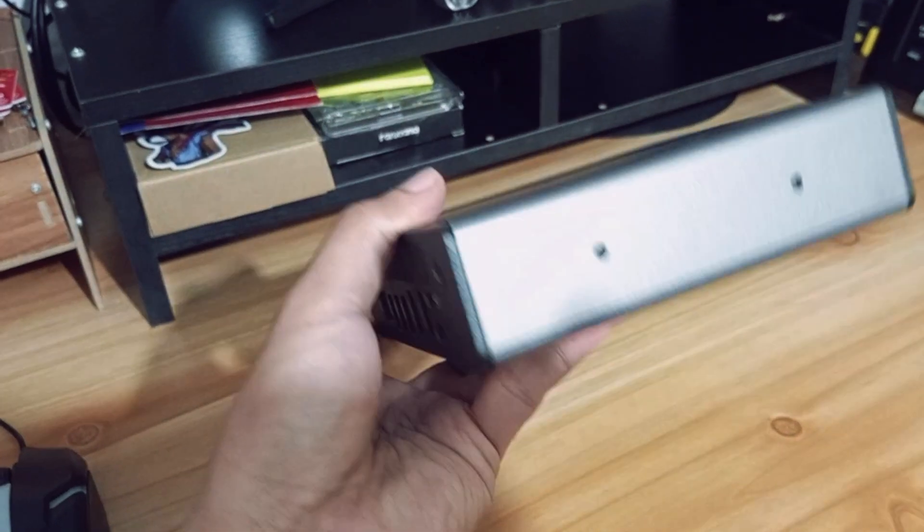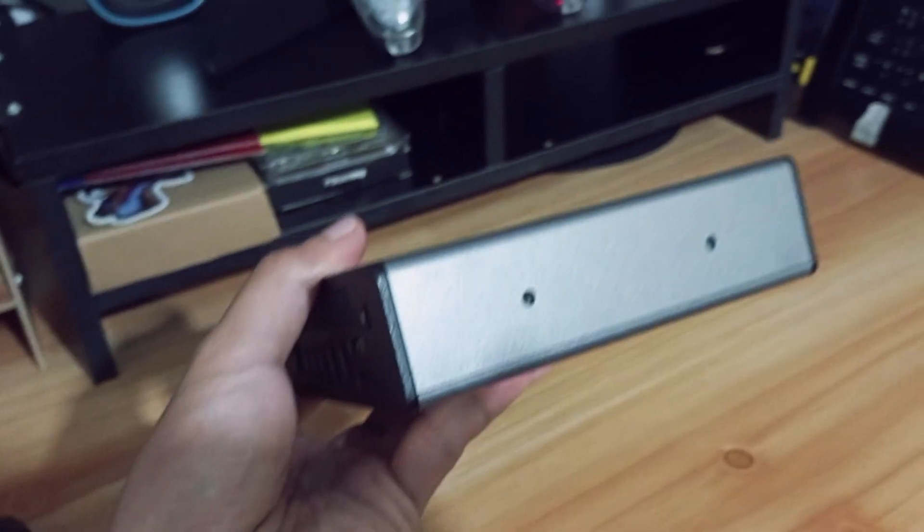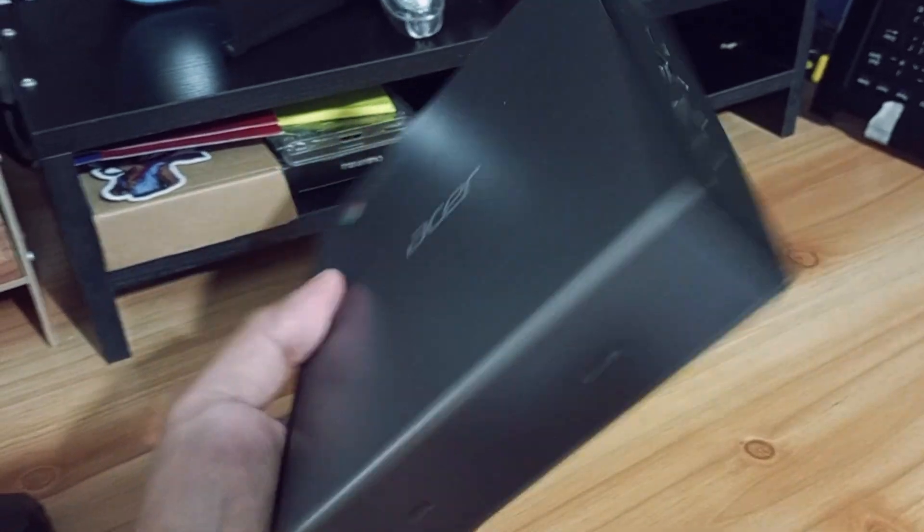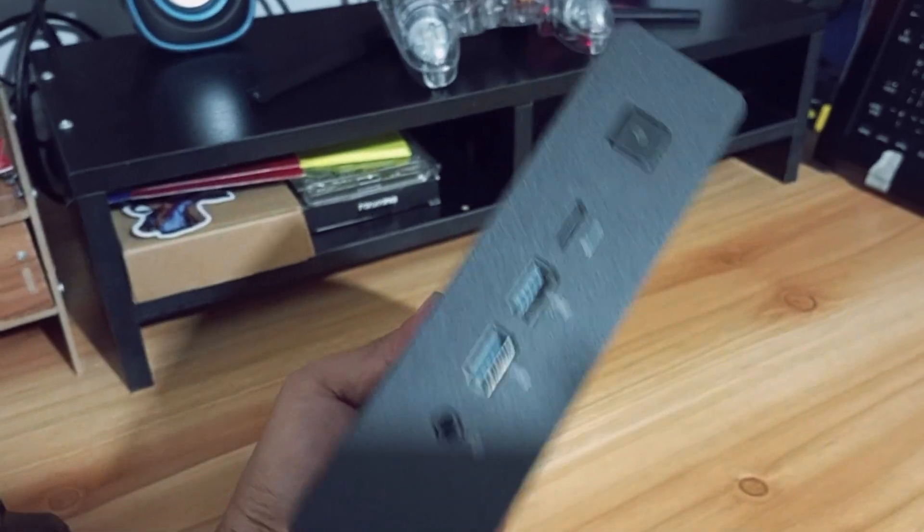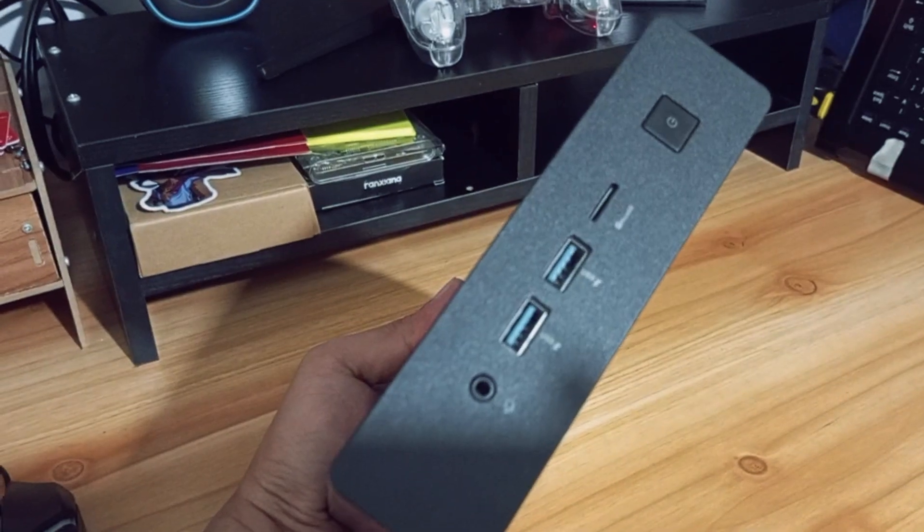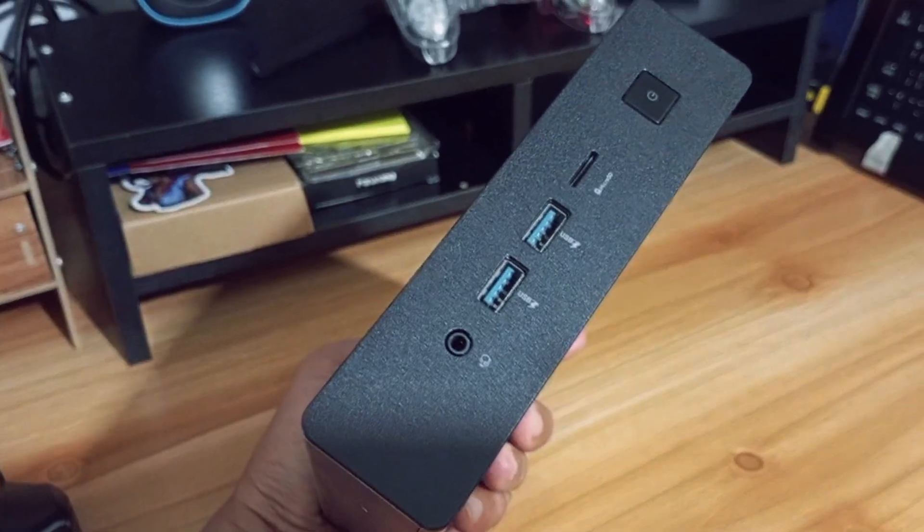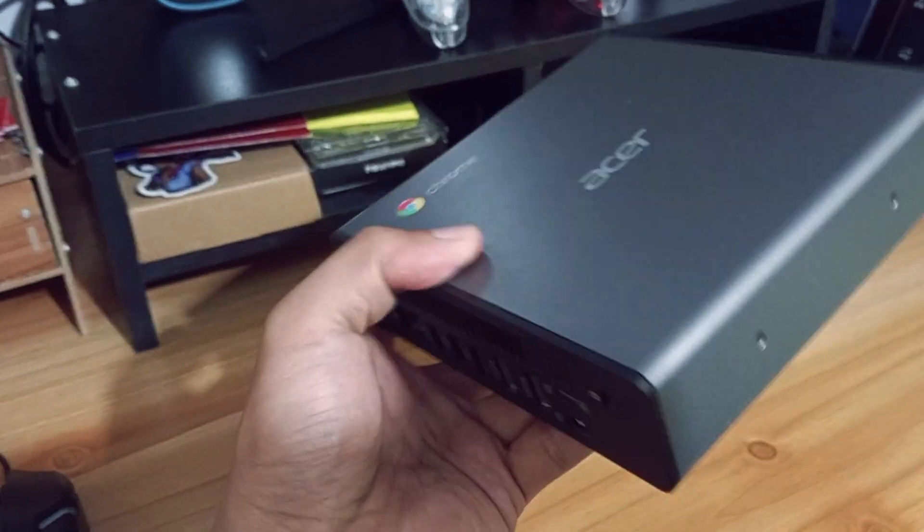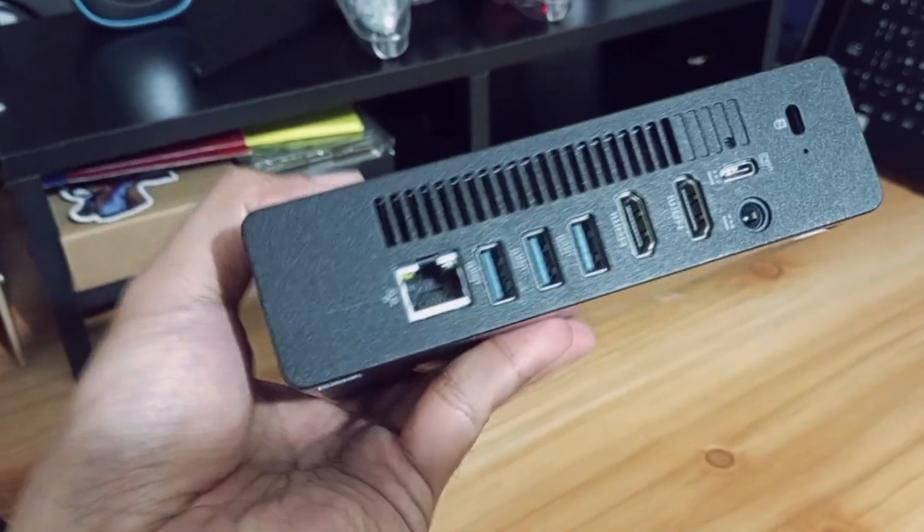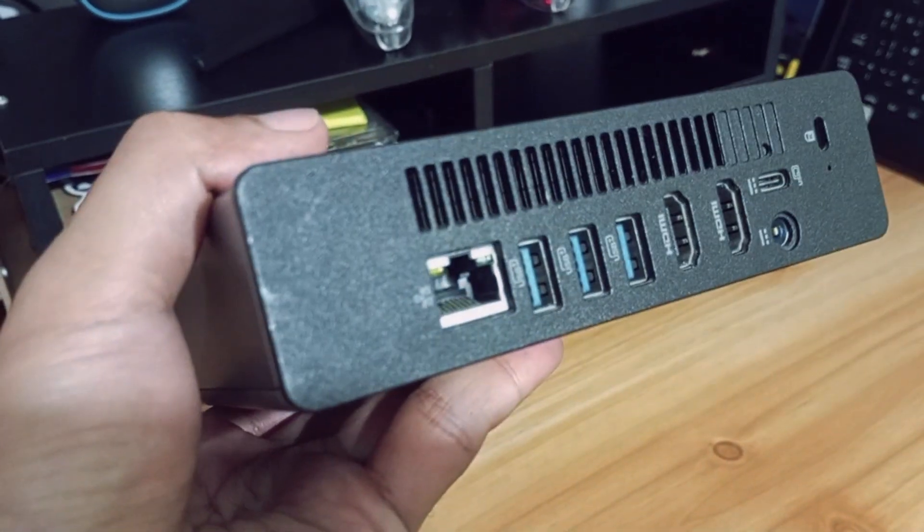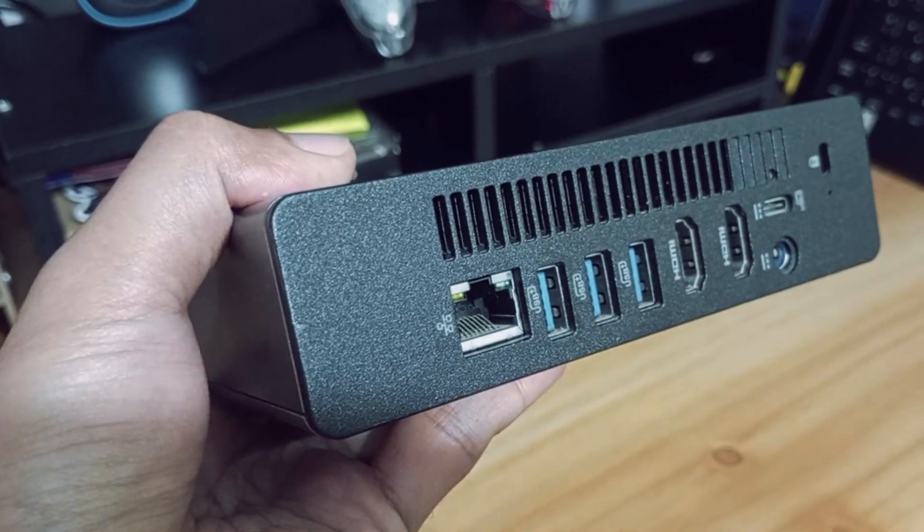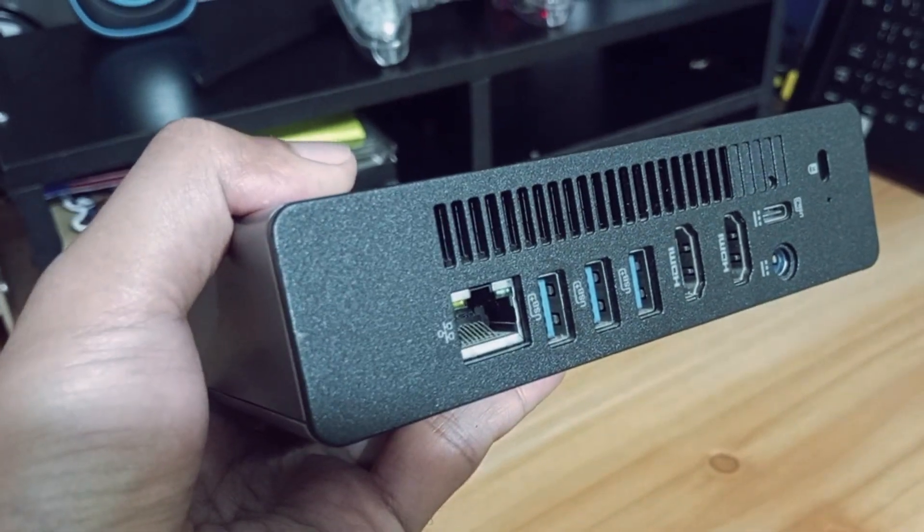I mean, come on, that's a steal. So in true tinkerer fashion, I started wondering if I could transform this locked-down Chromebox into a full-blown Hackintosh. Spoiler alert! It's not your average mini PC, and this journey got wild.